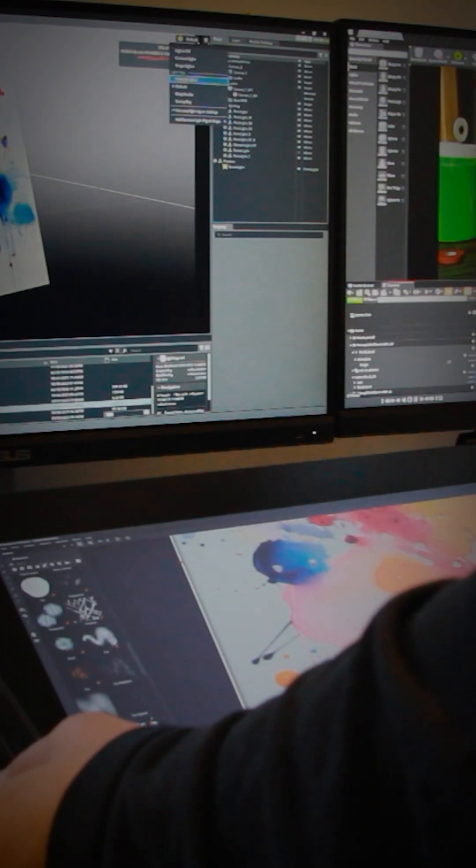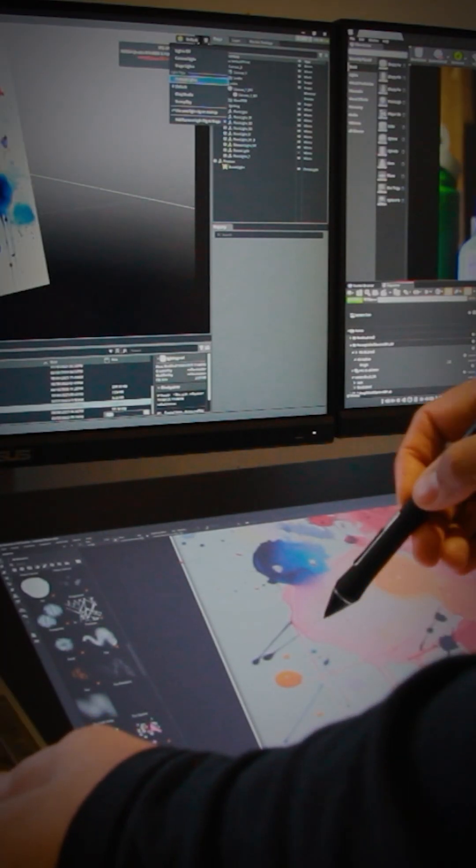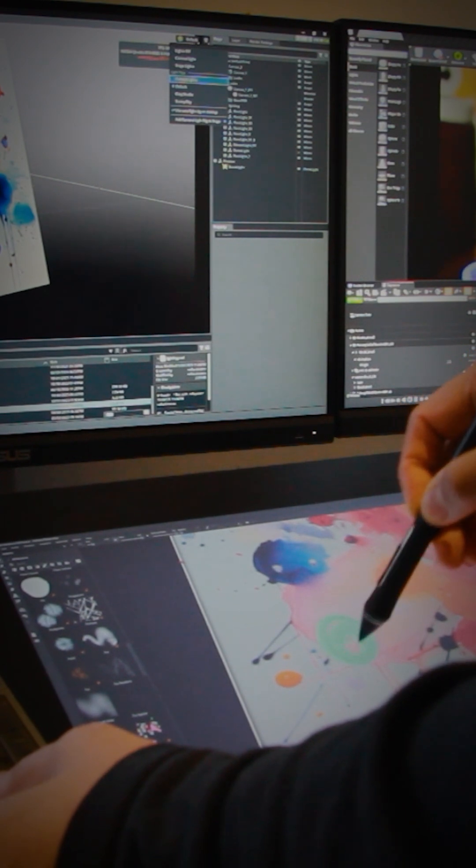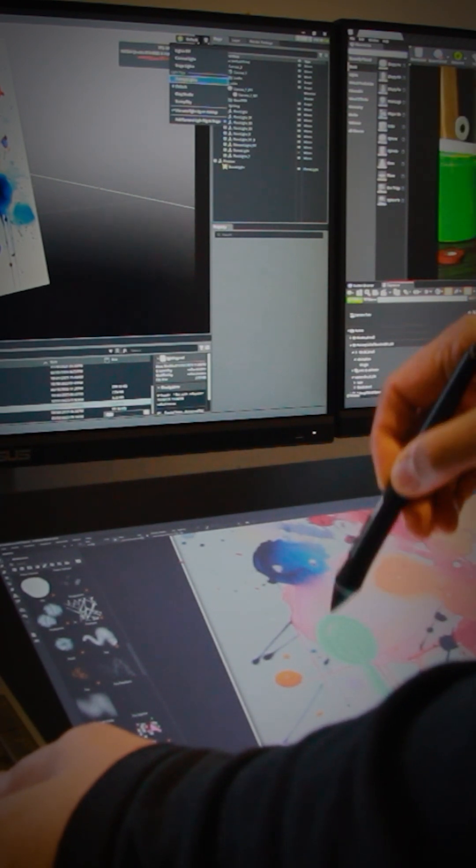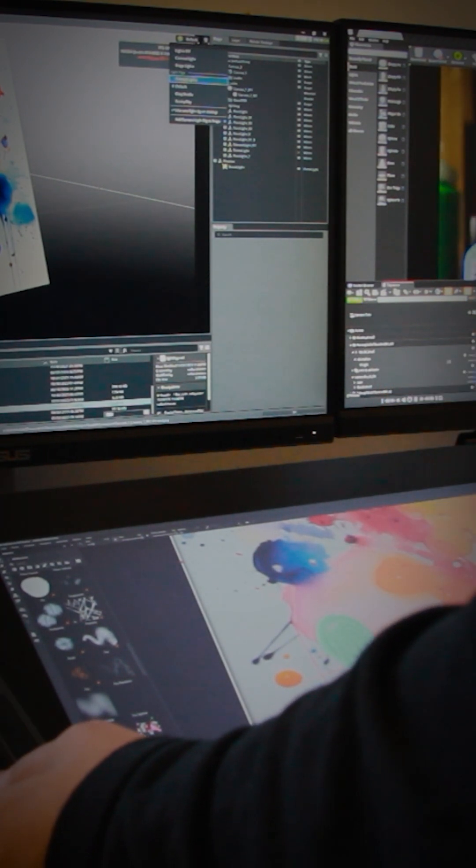Check out these three screens. The bottom one is Wacom Cintiq. I'm painting textures onto a 3D mesh of the artist canvas in Adobe Substance Painter.